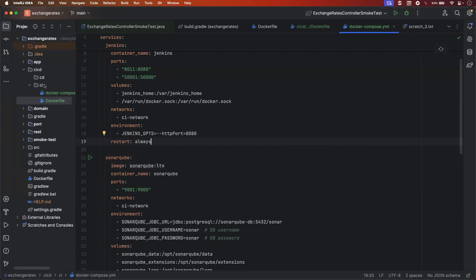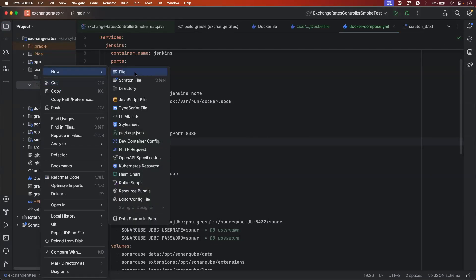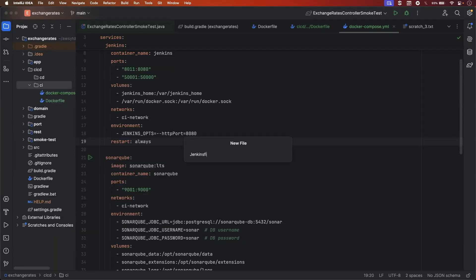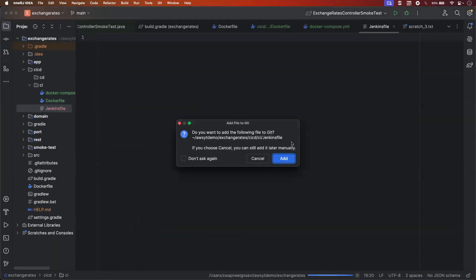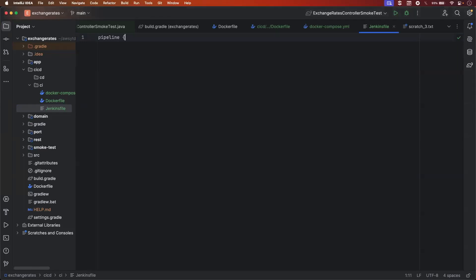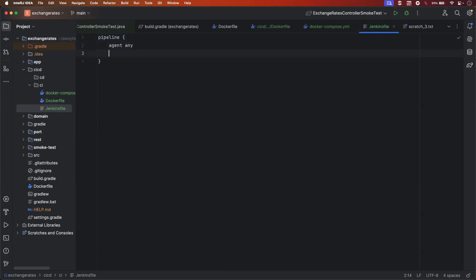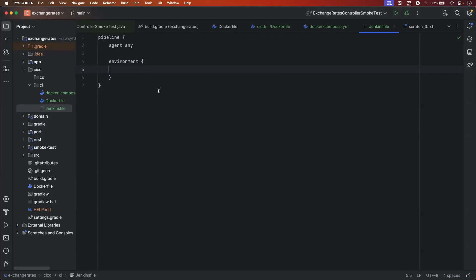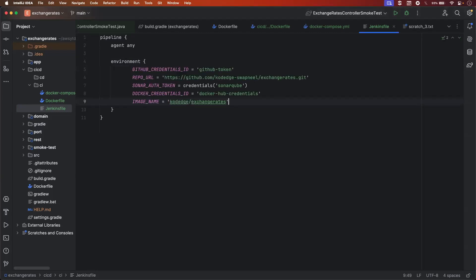Let's create a new file that will be the Jenkinsfile. Let's give it the name Jenkinsfile. In this file, we are going to add multiple stages. We have to use the pipeline tag, and let's use the agent — currently I'm using any agent here. Let's add the environment variables that we have added in the Jenkins server.